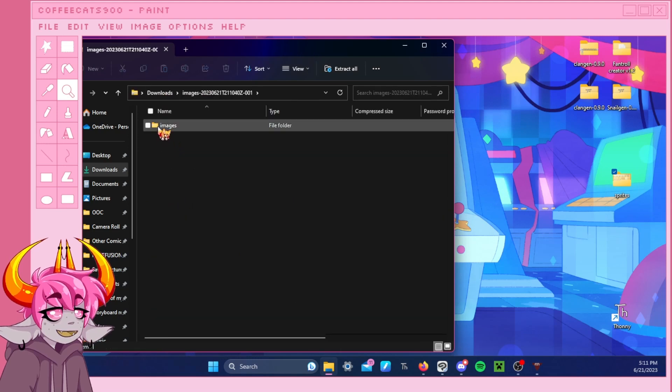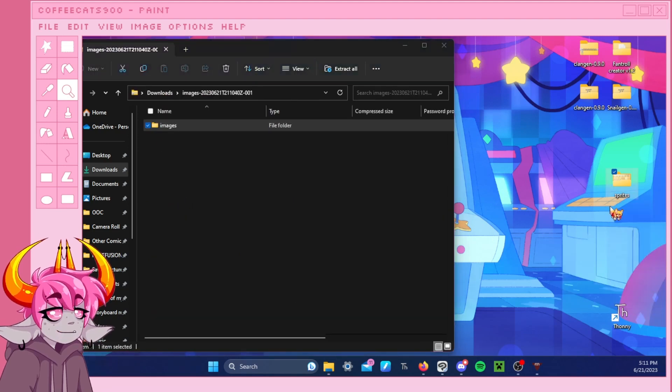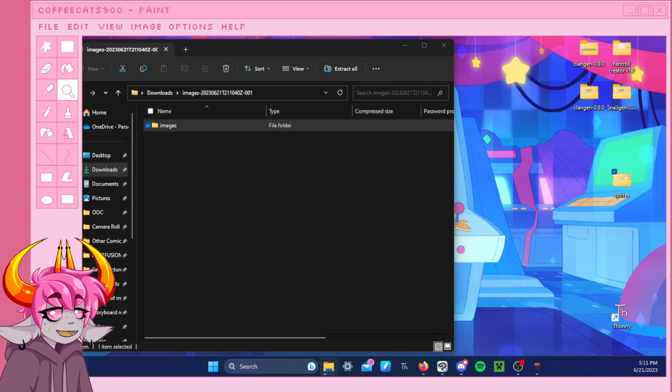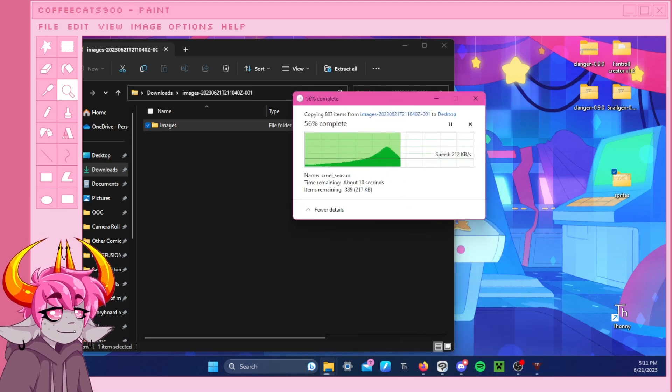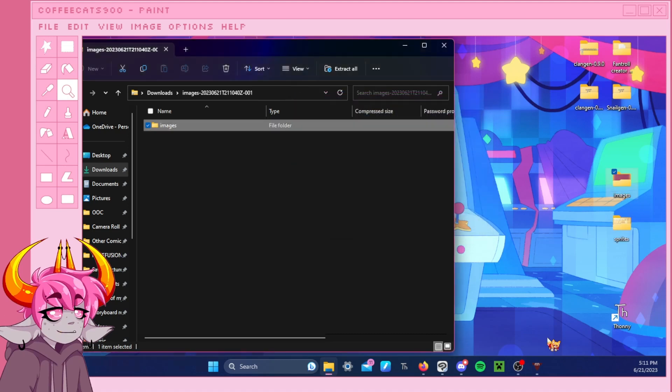I'm going to take the images and unzip it as well. That one might take a second. You can see it's loading. Like I said, there's a lot going on in there. It was not fun to put that whole thing together. There we go.